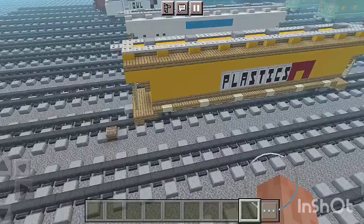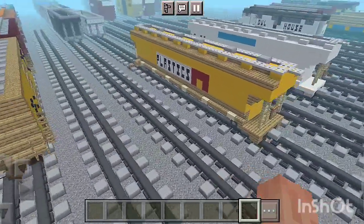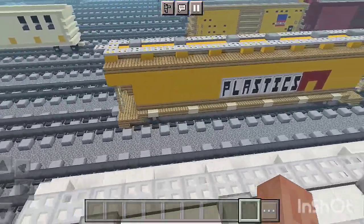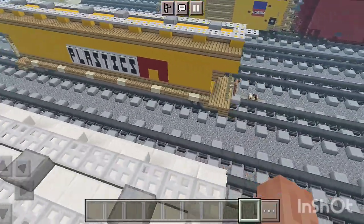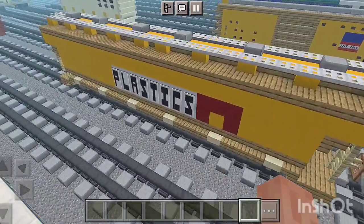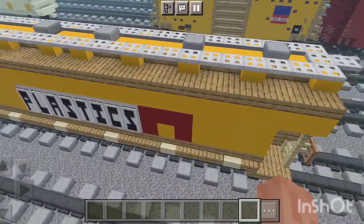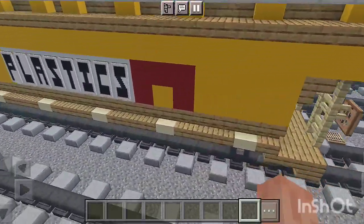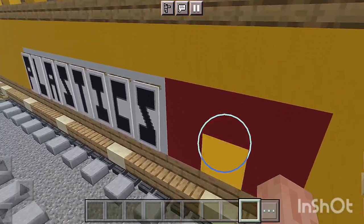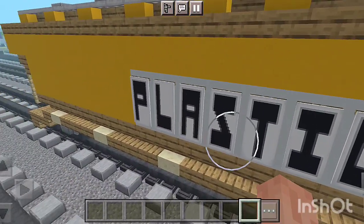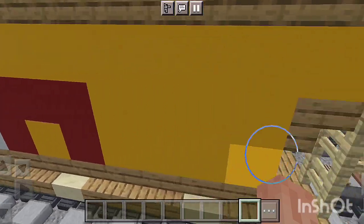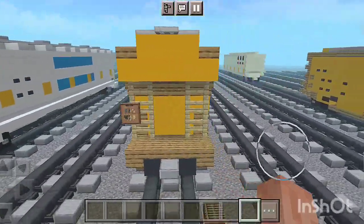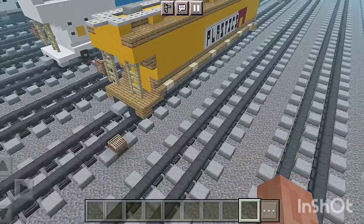Hello, World Dealer Trains fans, and welcome to another Wild World Dealer Trains Minecraft tutorial. Today we are building this ACF cover hopper — a floral version right here. This is the Shell Chemical plastic hopper car, and here's what it looks like outlined in yellow. That's the hopper car right here.